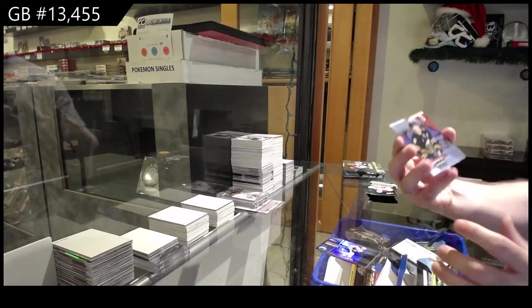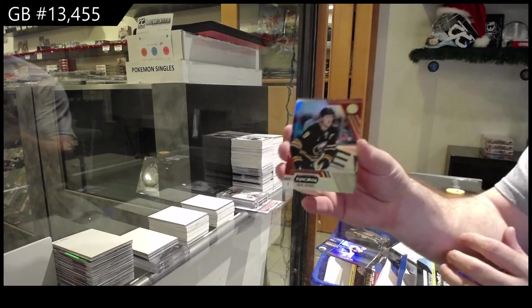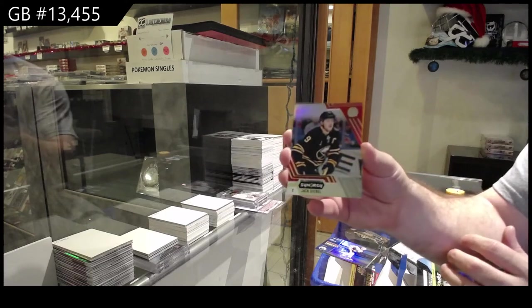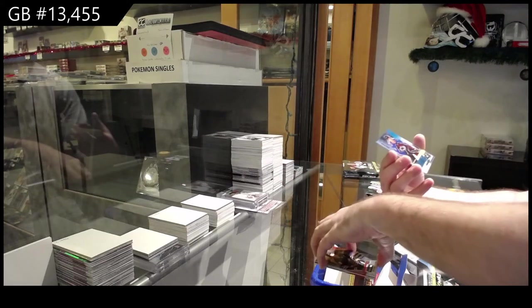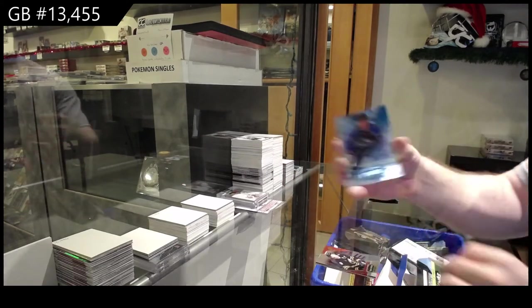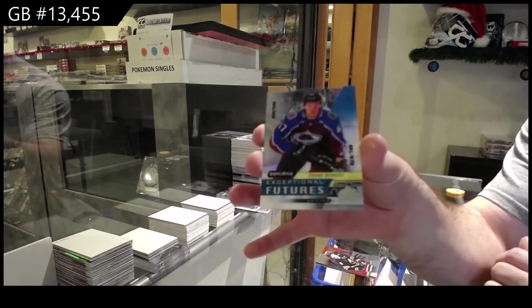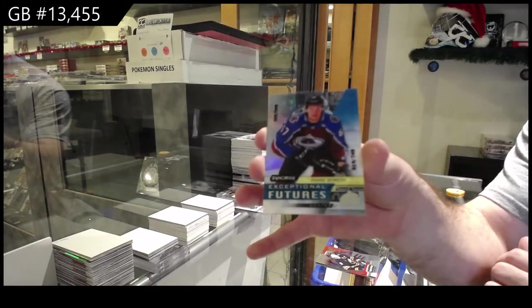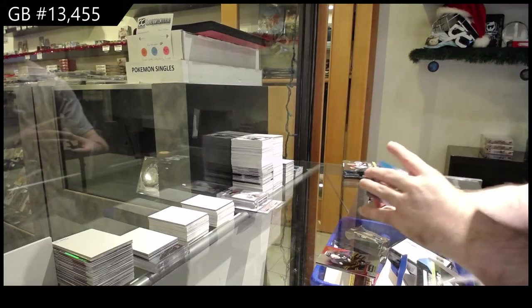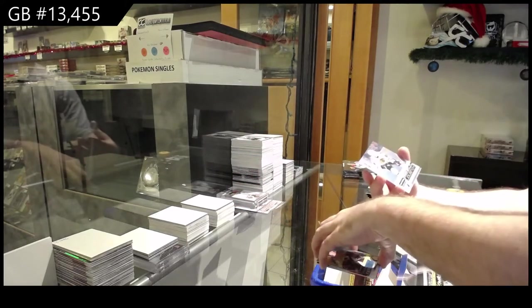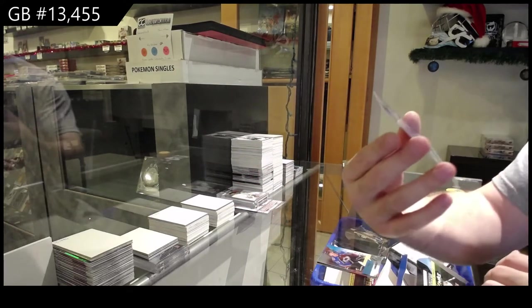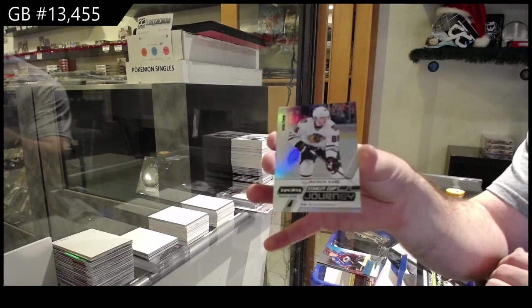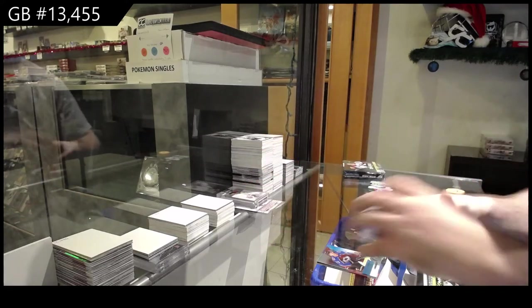We've got an Eichel for the Buffalo Sabres red, 749 Shane Bowers for the Avalanche, and we've got a Stanley Cup Journey of Kane for the Hawks.